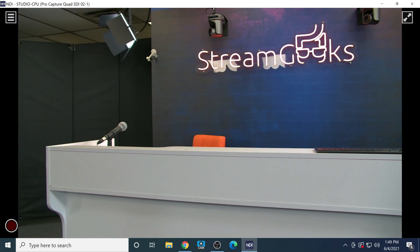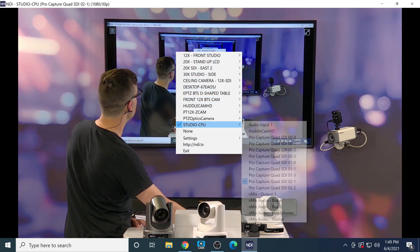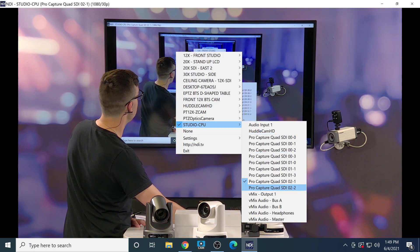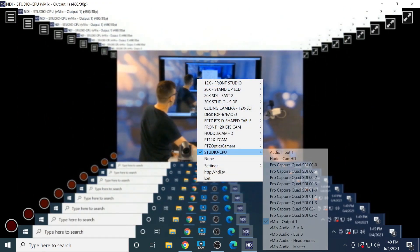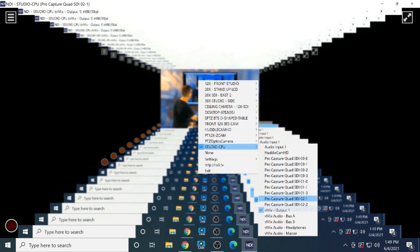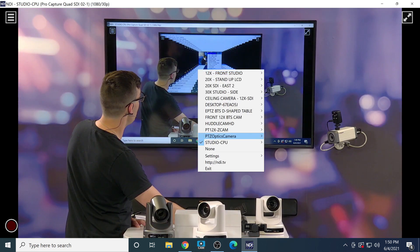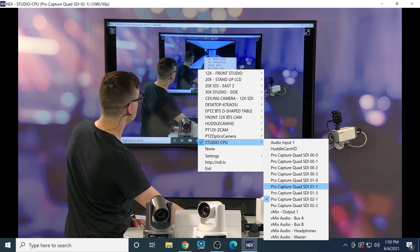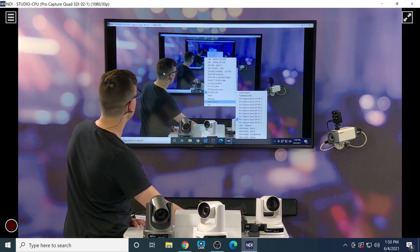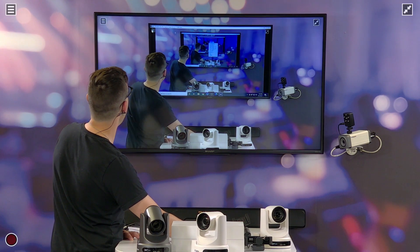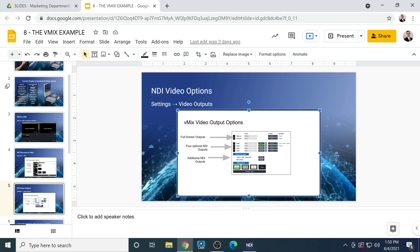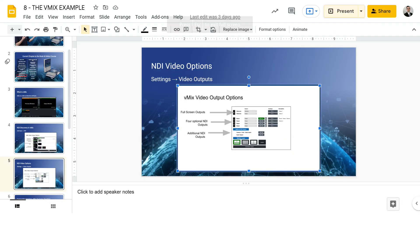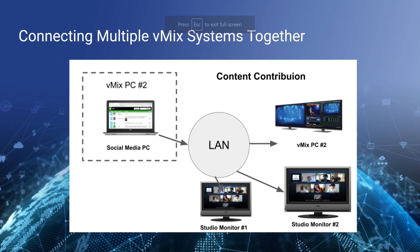These are camera sources coming in via SDI into vMix. They're all nested under the Studio PC because inside of vMix, we have checked that we want all cameras to be enabled as NDI output. While these cameras actually are NDI capable, we're using an SDI capture card and then leveraging vMix to make them available as NDI sources. You can also see the vMix output and all of the audio sources as well.